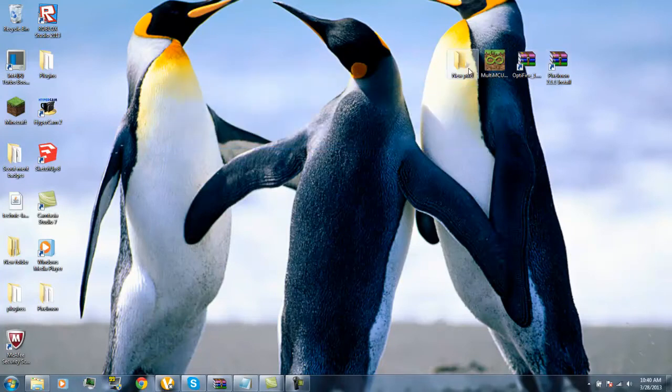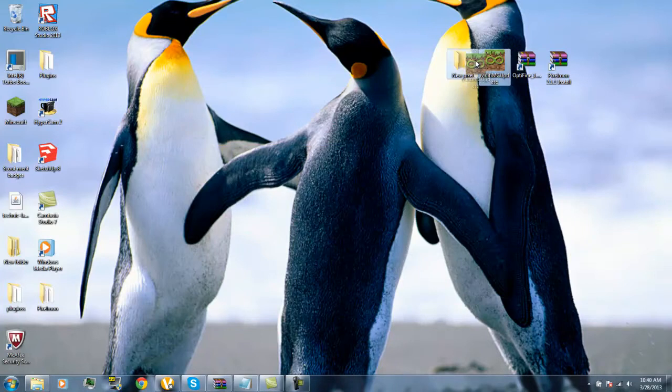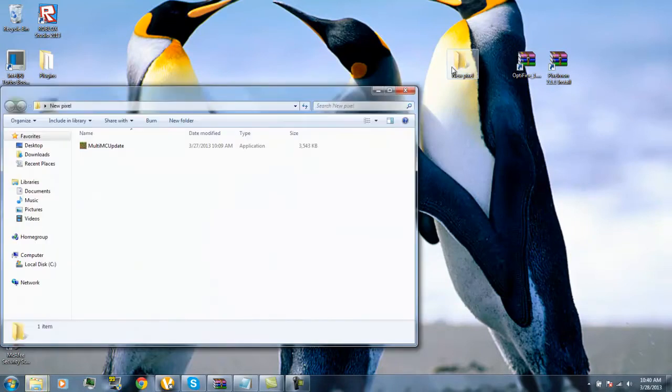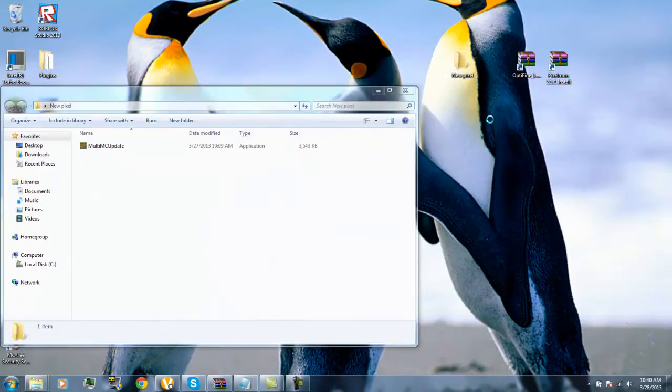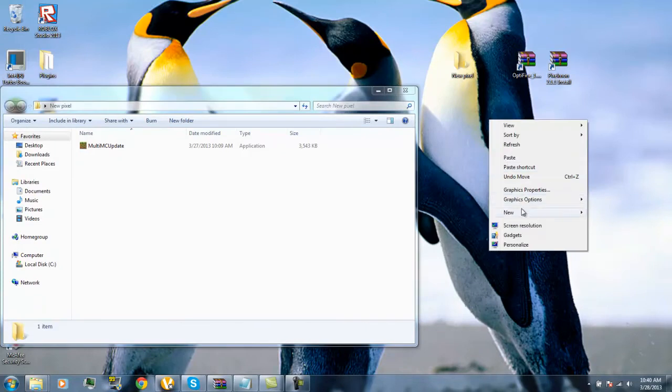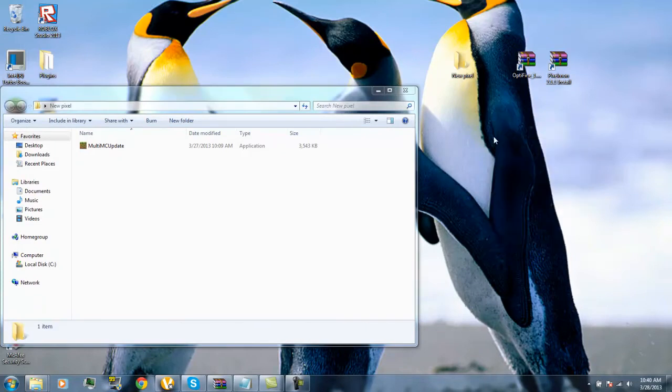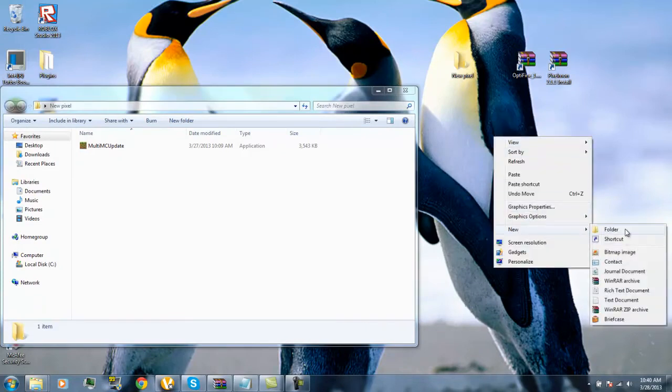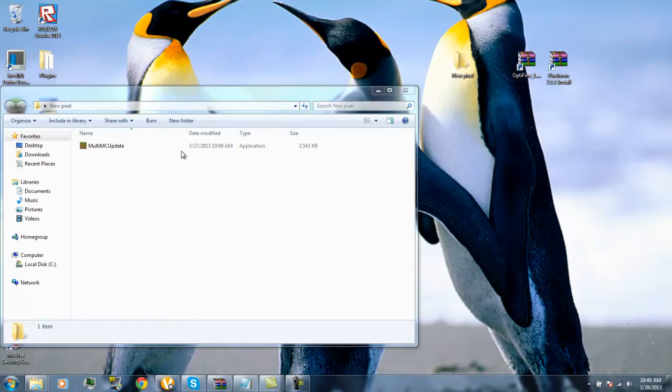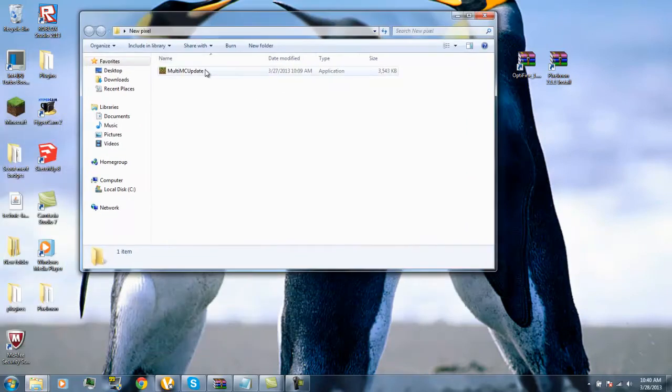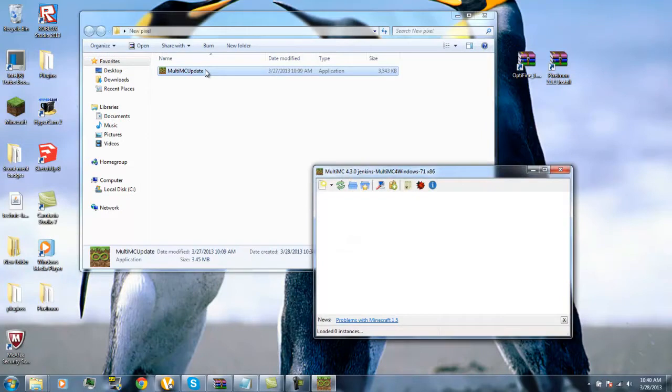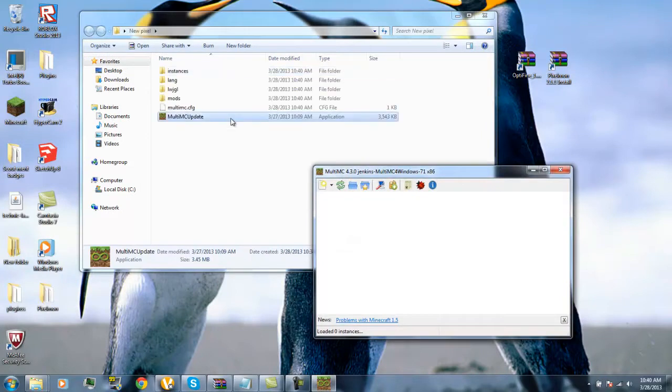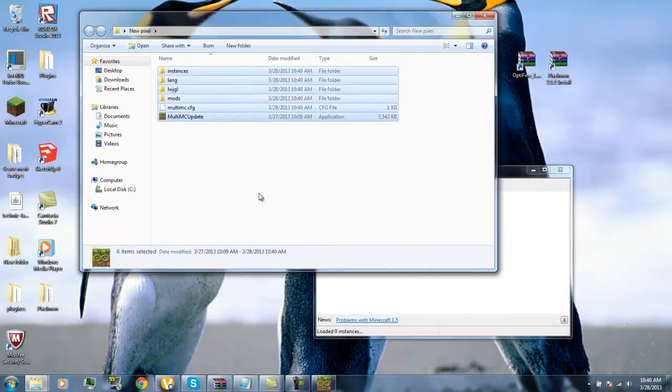First off you'll need to bring MultiMC into the new folder. By creating a new folder you right-click your screen, go over New, then get a folder.